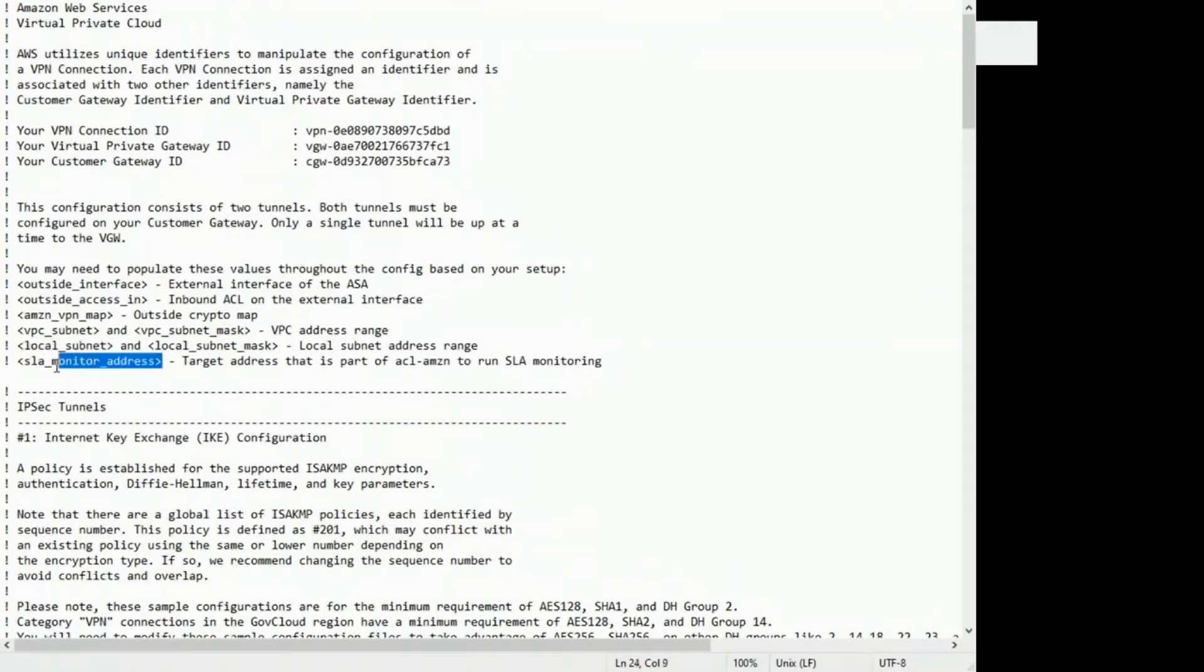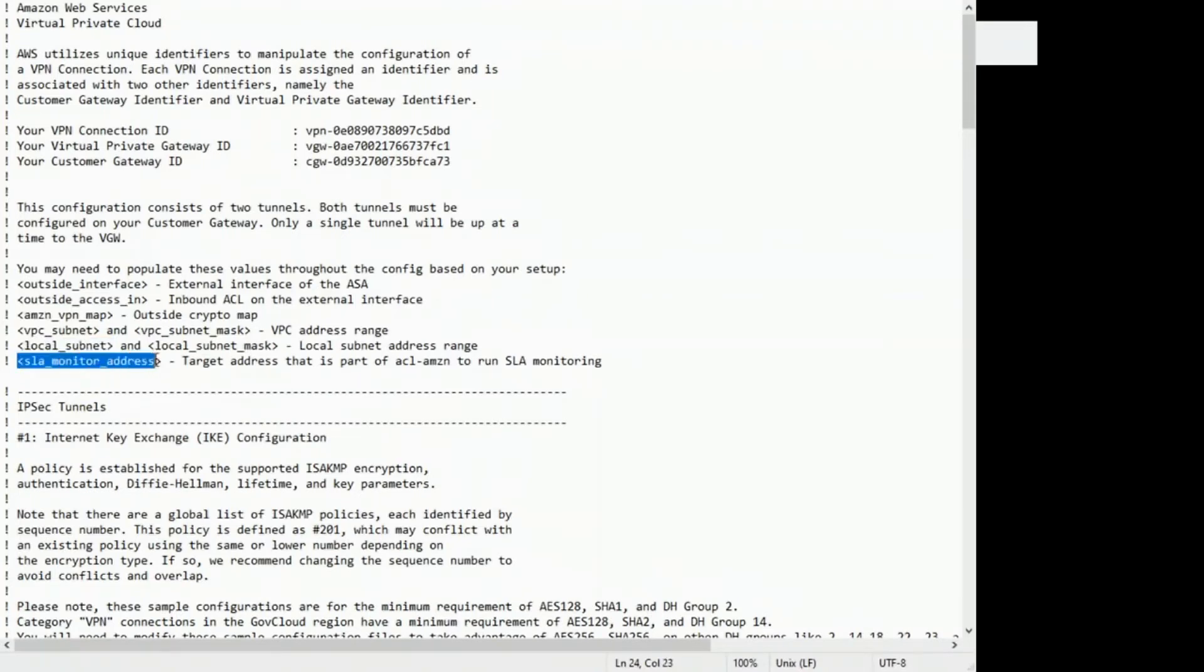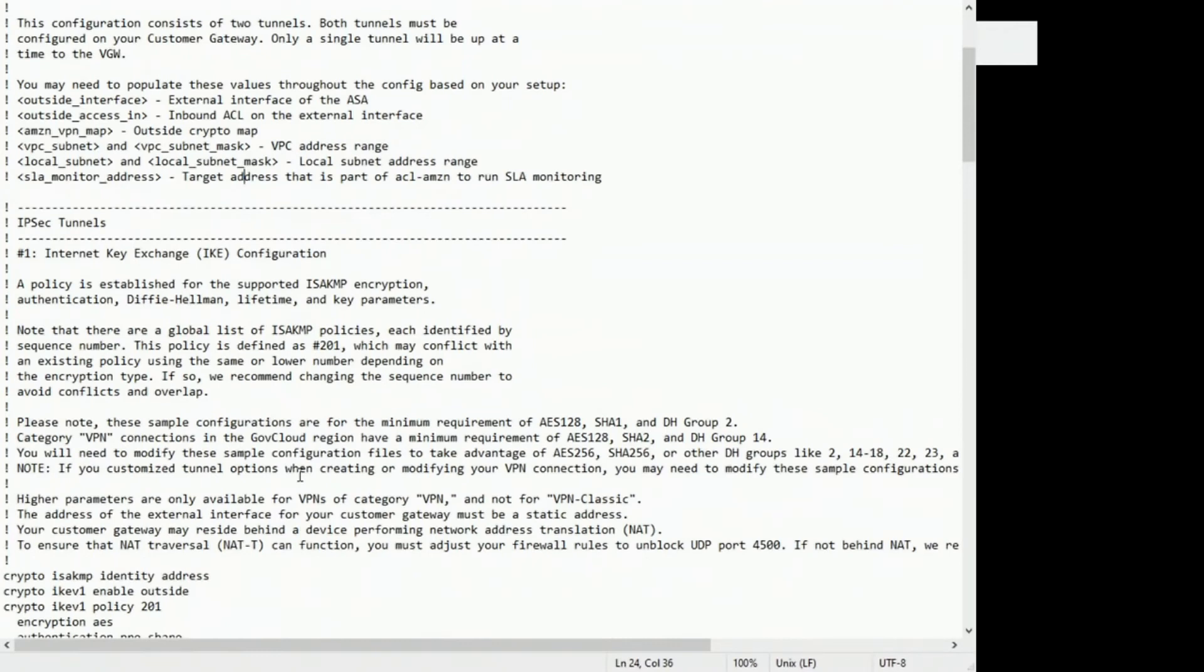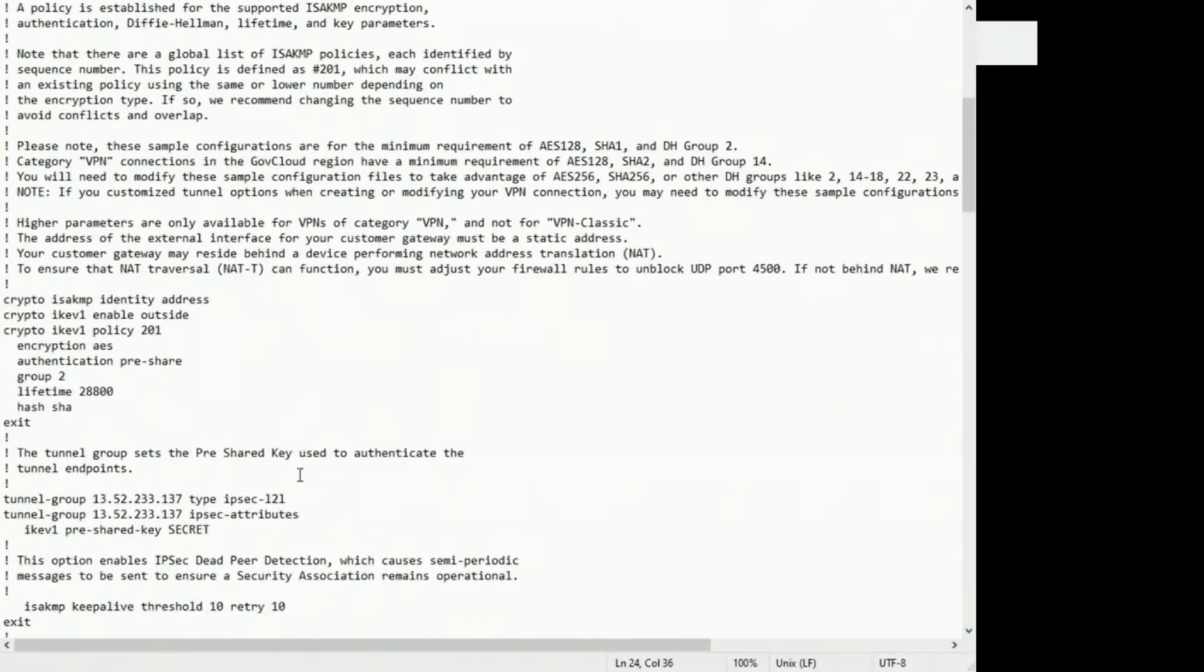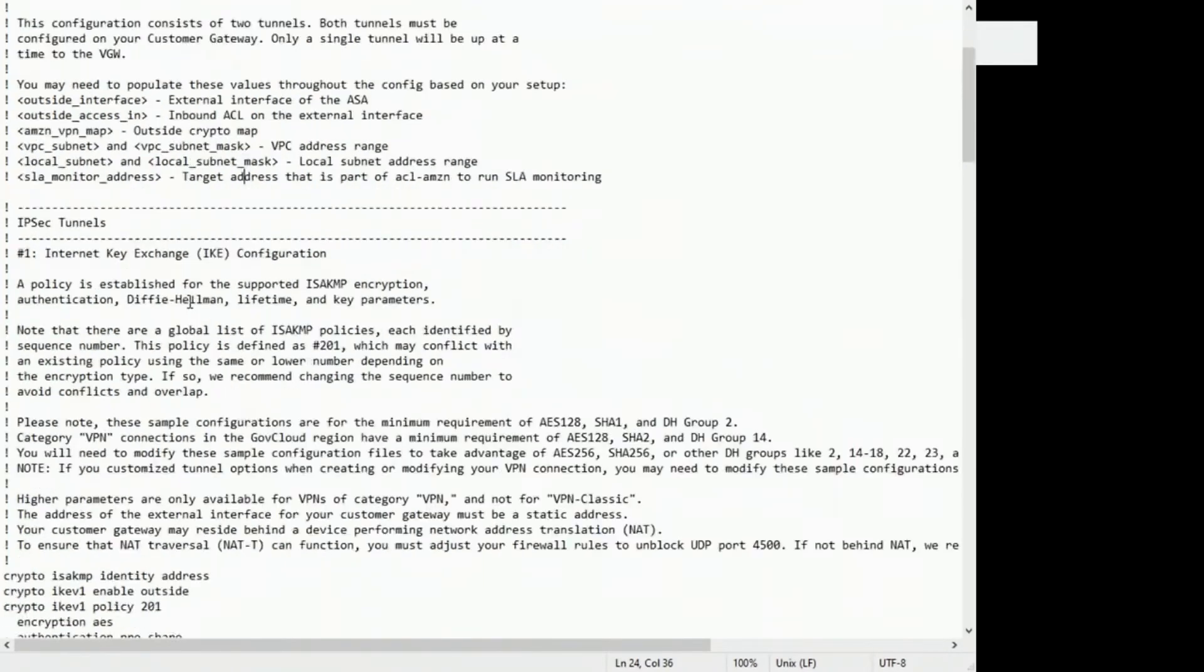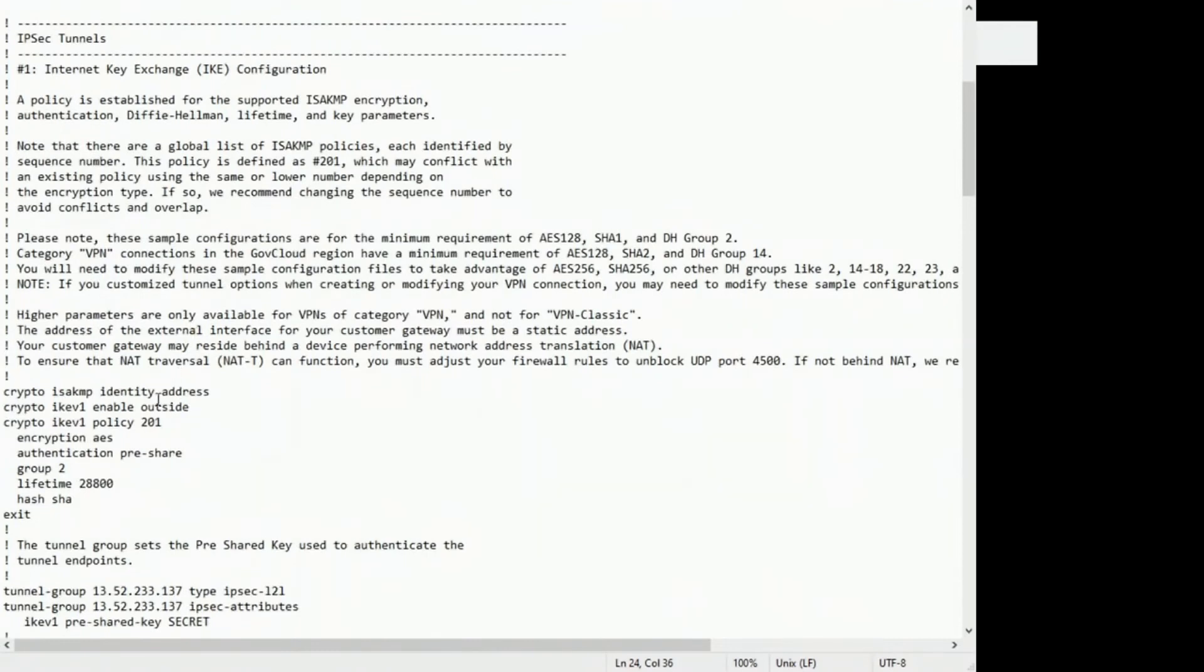SLA monitor address. This is to keep the VPN tunnel up. So the ASA is going to constantly ping this IP. And the IP should be something that will reply to pings on the other side of the tunnel. And it could be like an EC2 instance in your AWS VPC.